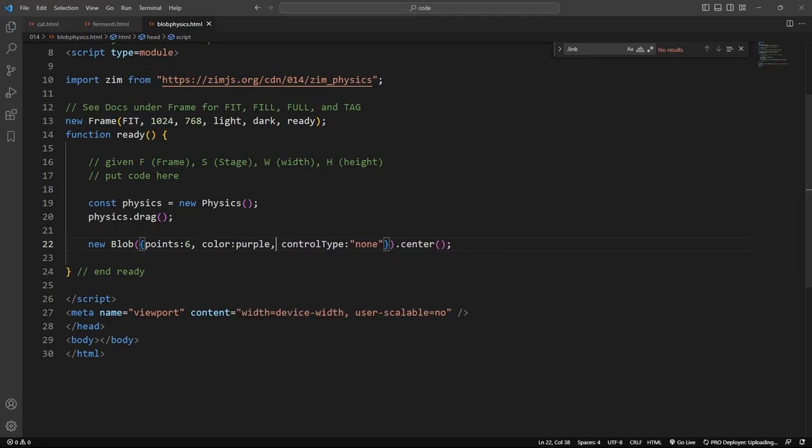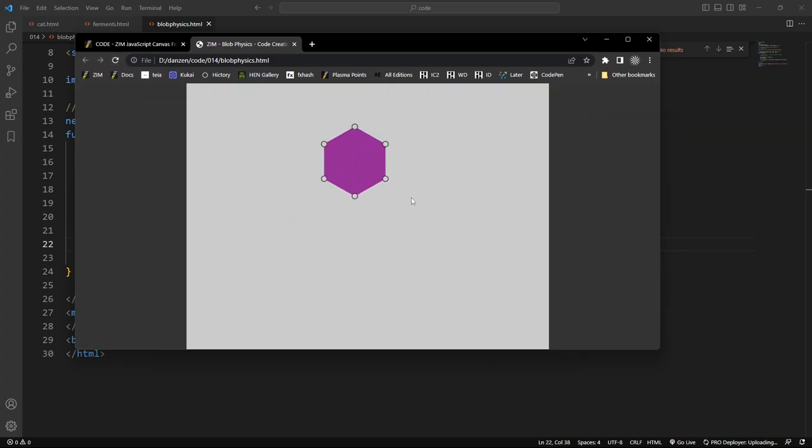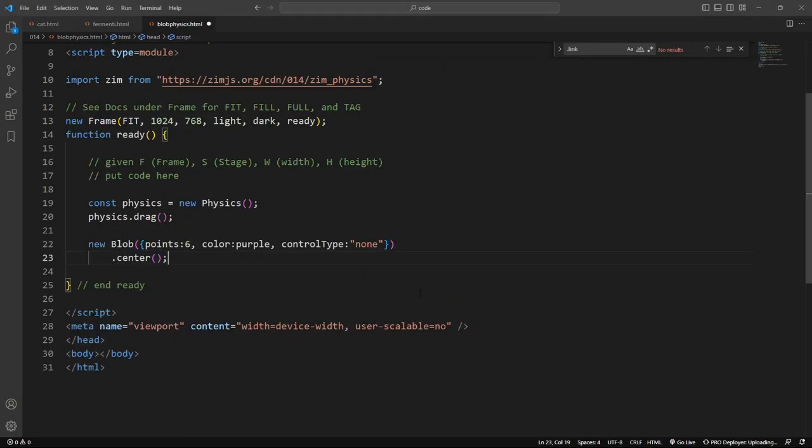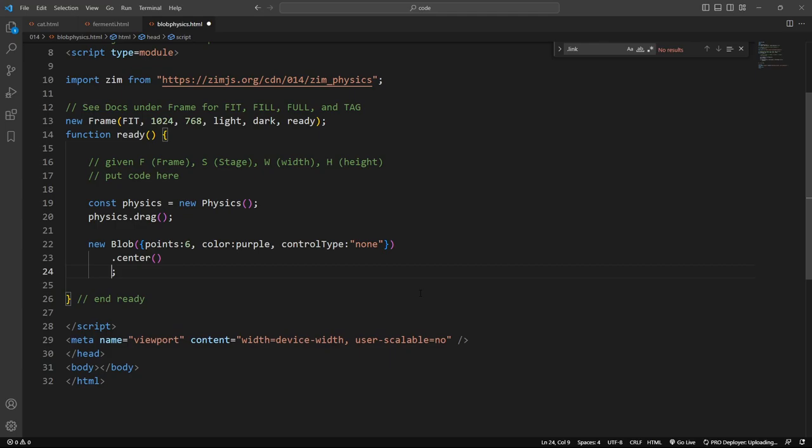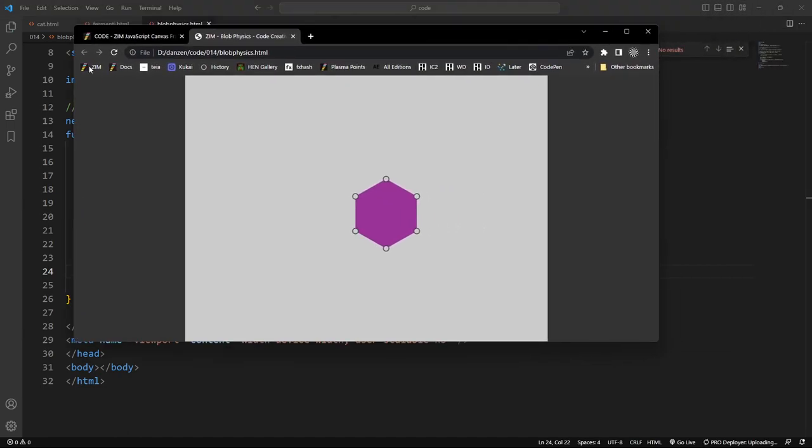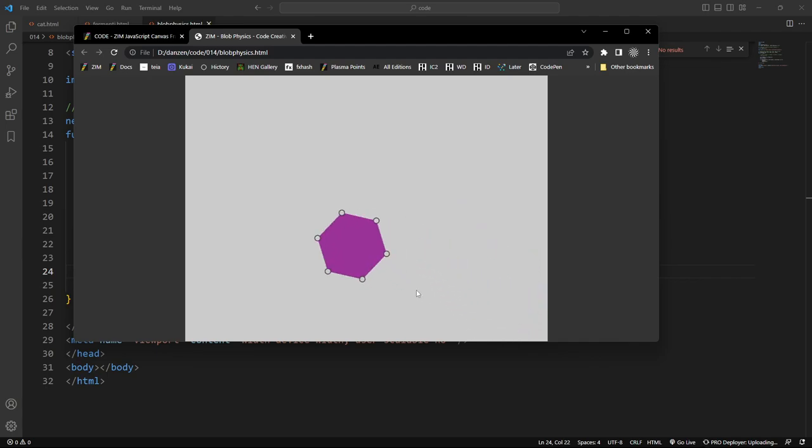Yeah, right. We refresh. There it is. Oh, we still haven't added physics yet to it. Right. So there it is centered. And then we will dot add physics, like so. So that adds physics to it. And let's have a look. Refresh. And there it goes, and it just fell down.